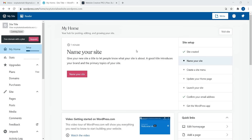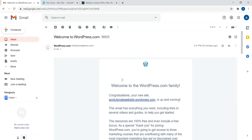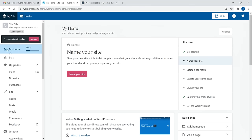Once your site is ready, this is your dashboard. Make sure to check your email — you should get a welcome email saying your website is up and running. We're on the 'My Home' tab, which is your hub for posting, editing, and growing your website. Over here we have the site setup, which is a beginner-friendly step-by-step instruction about things you should do: create your site, name your site, create a menu, launch your site, etc.